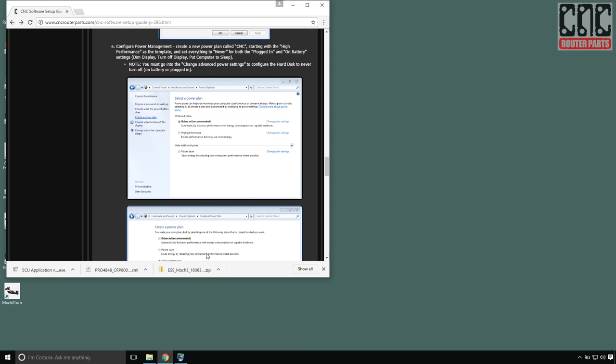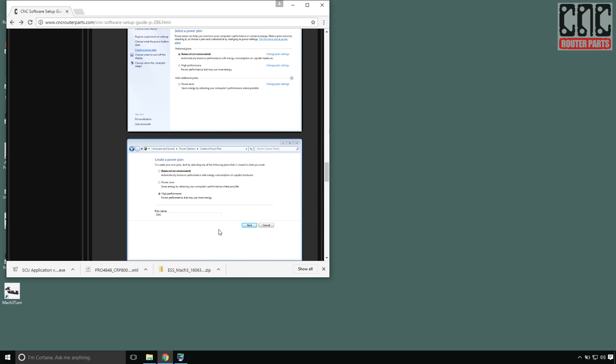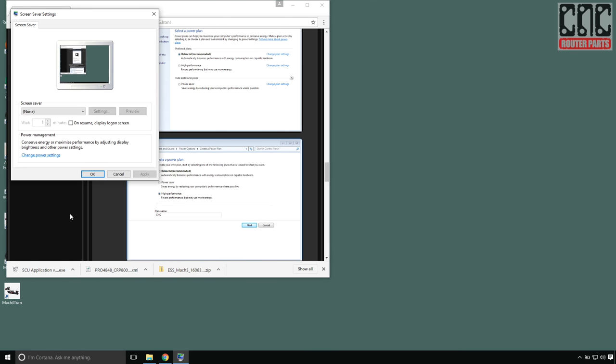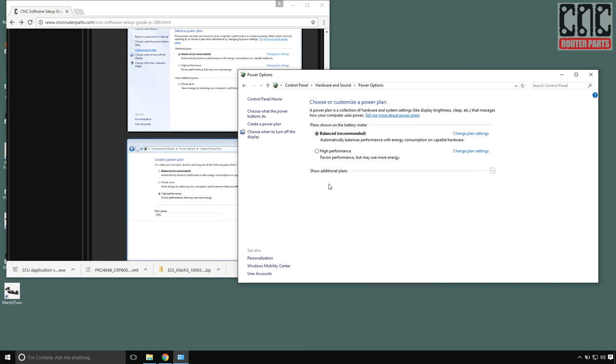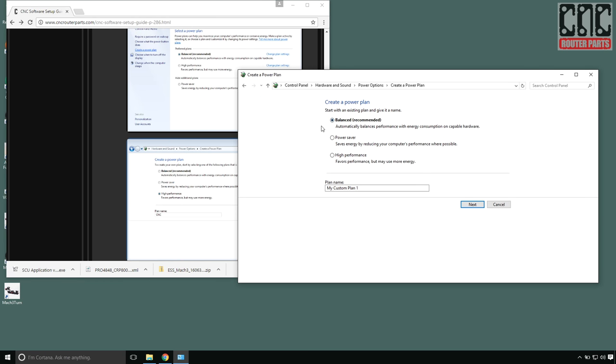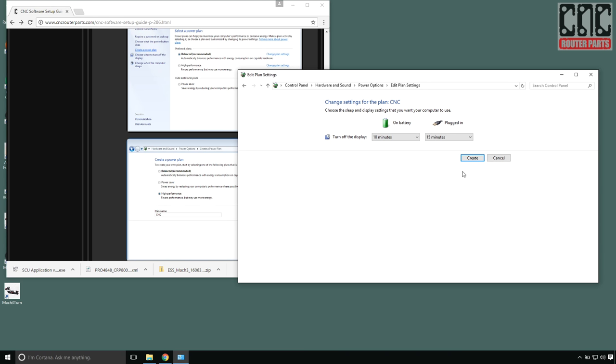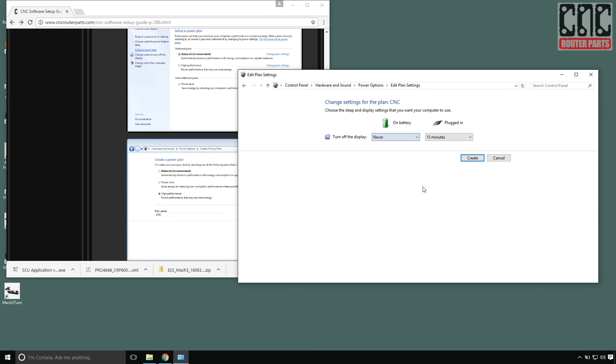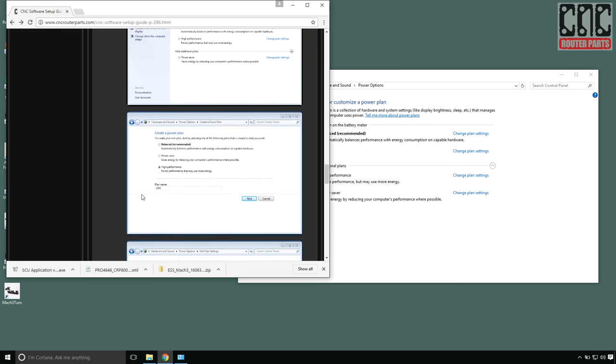Next, I'll create a custom power management profile, and this is a critical step, especially for notebook computers. There are multiple ways to get to the power options panel. The power management icon on the task bar, the search box, or conveniently directly from the screensaver panel I'm currently on. I'll select create power plan, choose the high performance profile as my baseline, and name the profile to something I'll recognize. I prefer to keep my monitor on all the time and manually shut it off when the CNC is not in use, so I'll set these settings to never and select create.